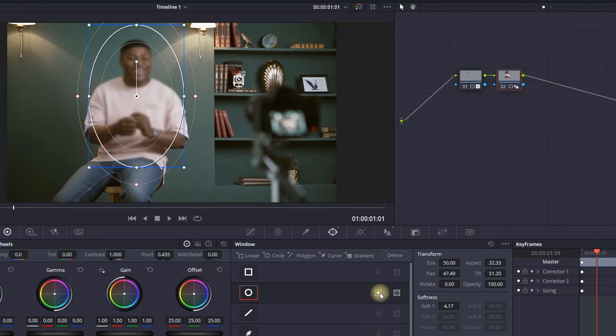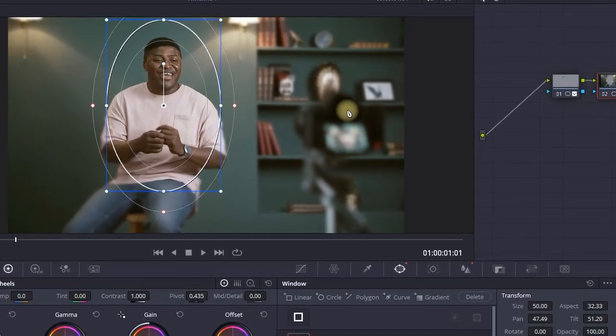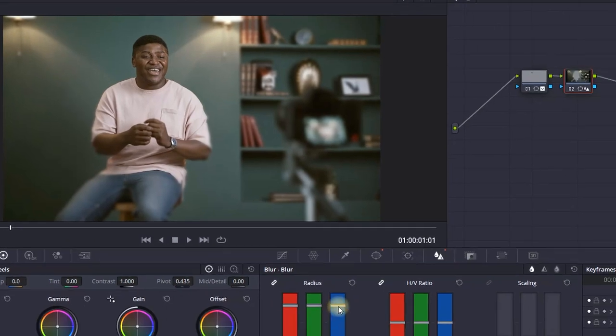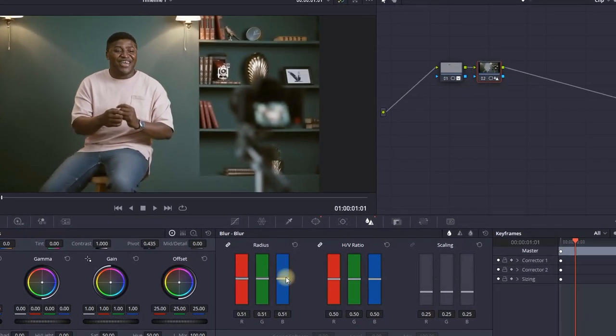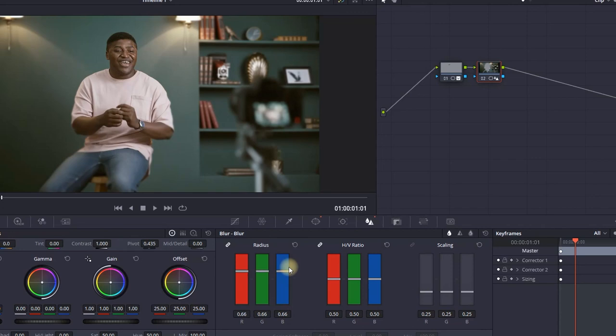As you can see now it looks blurry inside the mask, but as soon as you click the invert button, everything around that mask is going to be blurry. Now you can click back on the blur icon and readjust the amount of blurriness you want to add. I'm going to reduce the blur a tiny bit because I don't want it over-saturated.